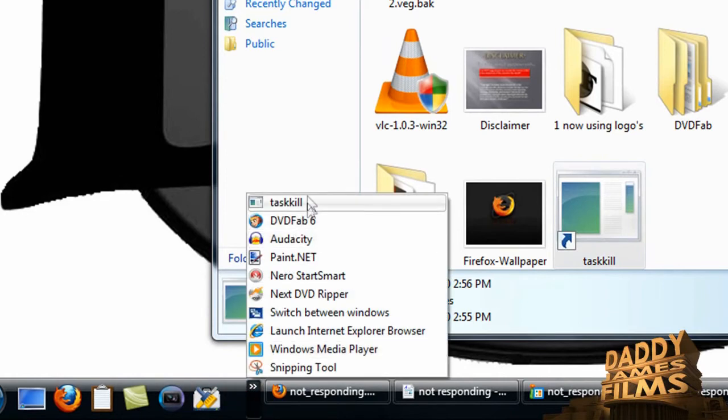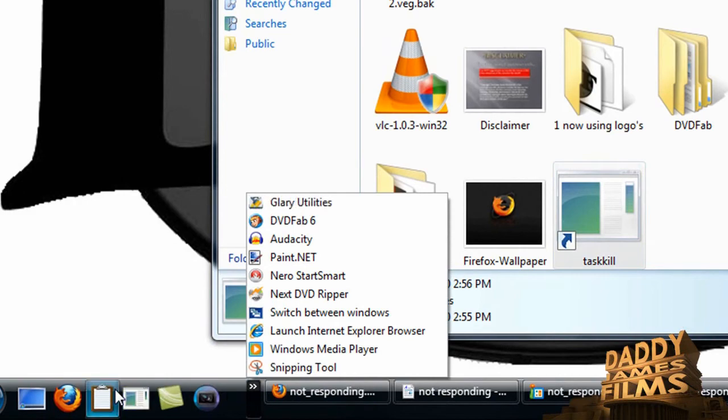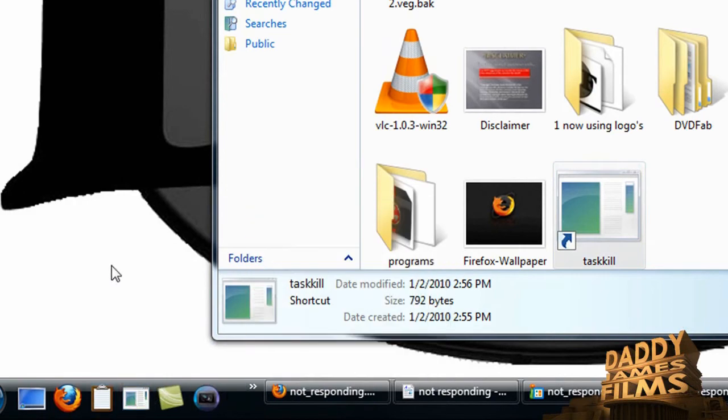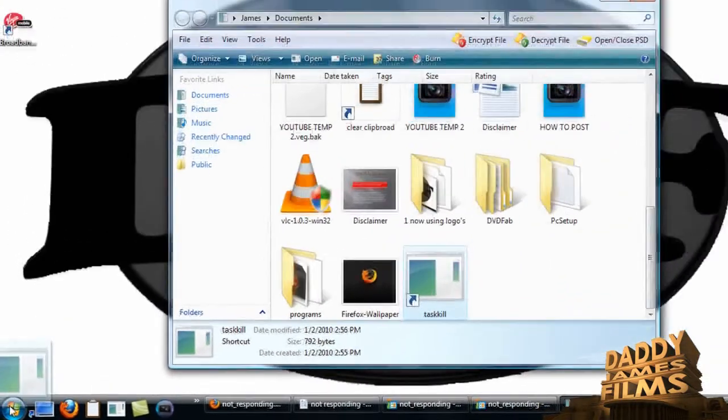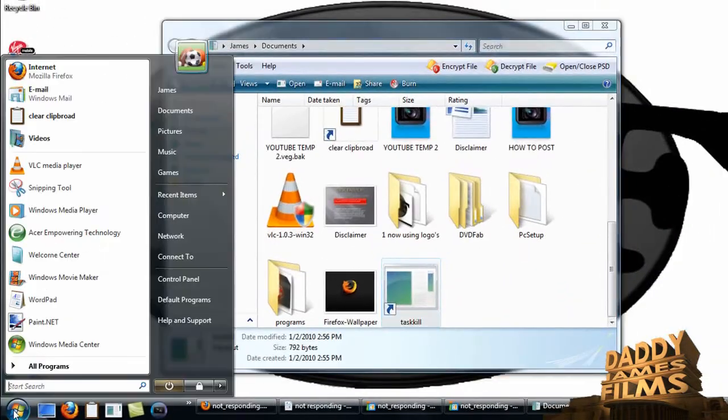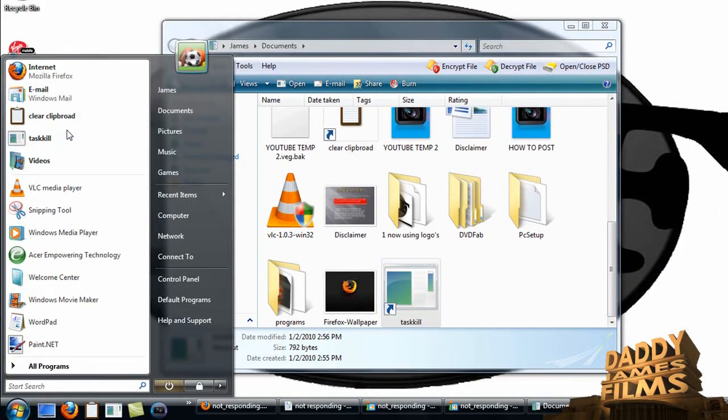As you can see, I dragged it there. I'm going to drag it over here. Okay, and here that is right there. You can also go ahead and put it in your start menu by clicking it and holding it and dragging it up there.